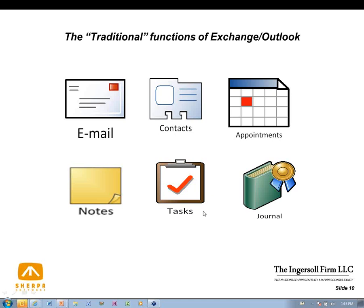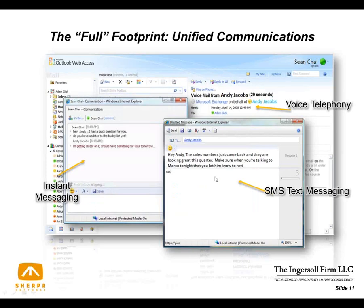In the new Exchange environment, particularly with Exchange 2010 and Outlook 2007 and 2010, Microsoft is moving towards a unified communications paradigm where instant messaging, text messaging, and voicemails are all consolidated in one single access point — the Outlook inbox, Outlook Web App, or the Outlook internet-based interface. Here you can see an instant message, text message, and a voicemail all sitting inside a user's inbox in Outlook Web Access.